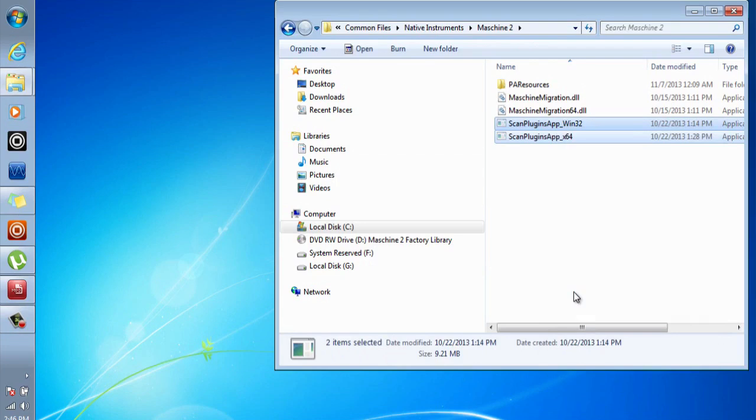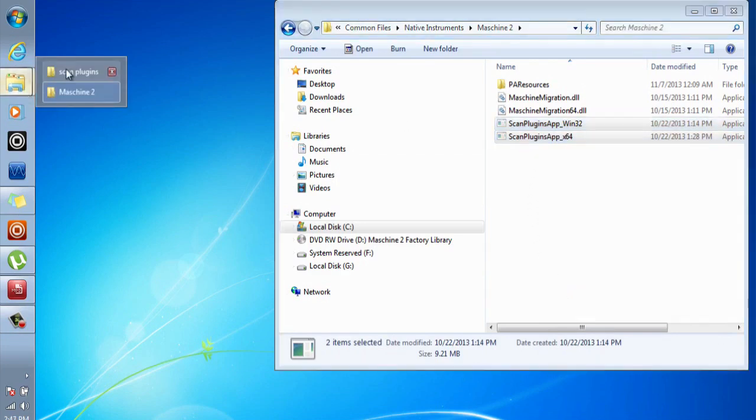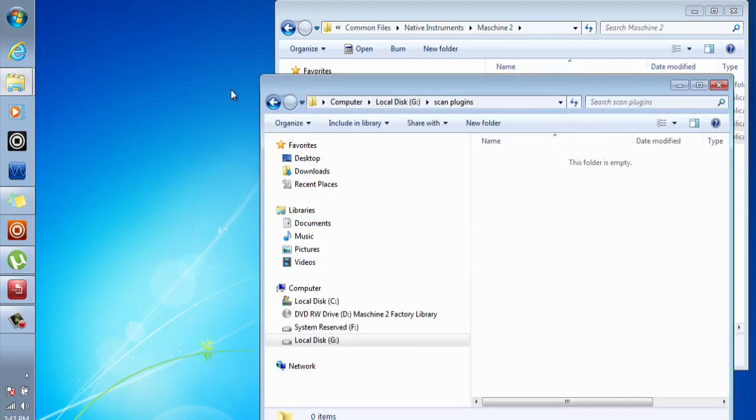So what I did was I cut them, I created a folder called scan plugins, I pasted them there, and I stored that file with the rest of my backup files.